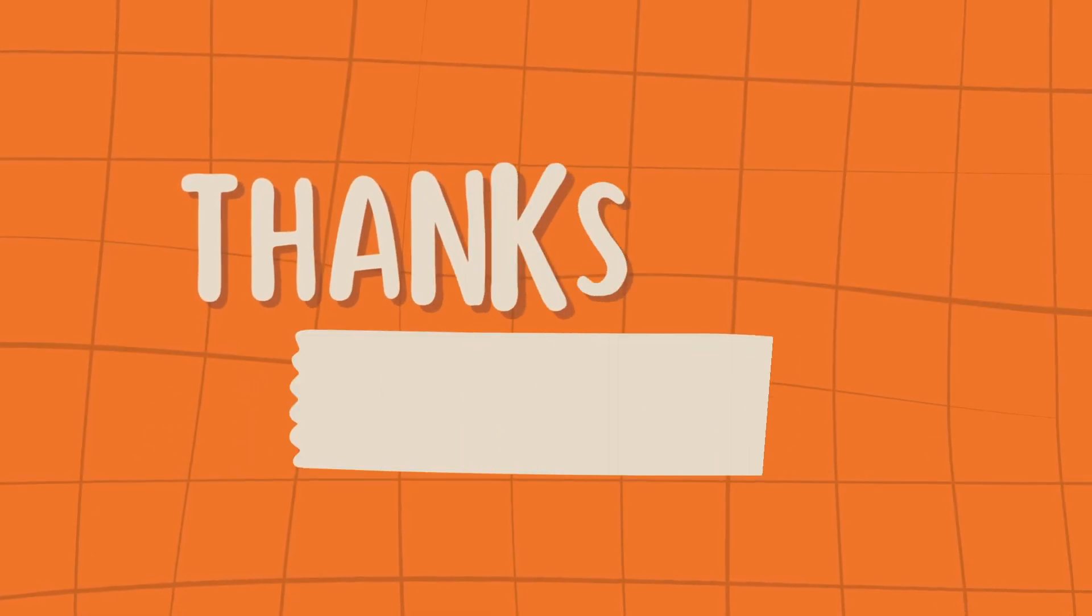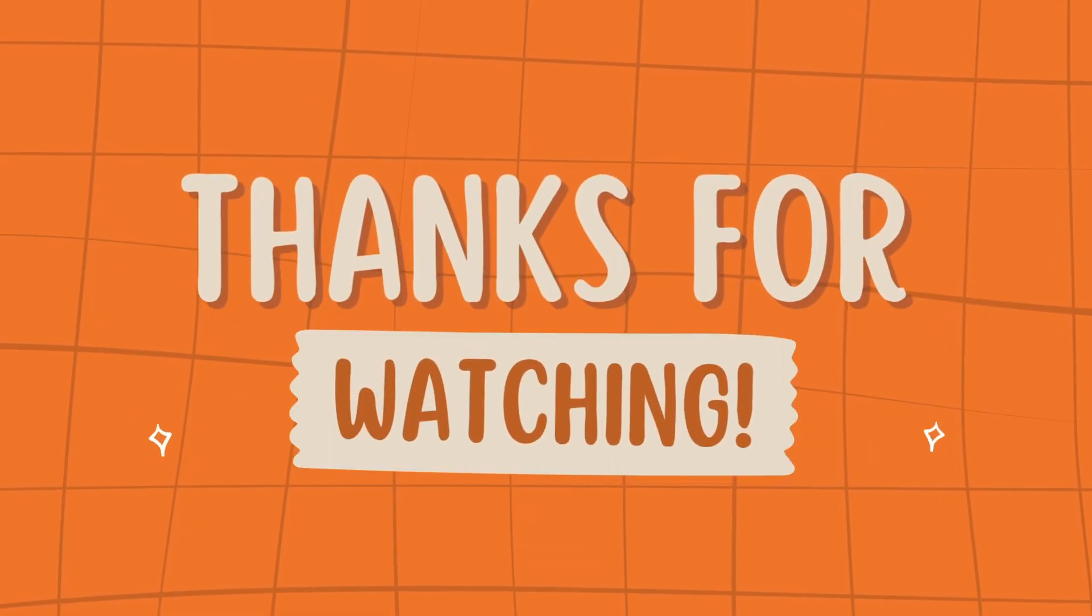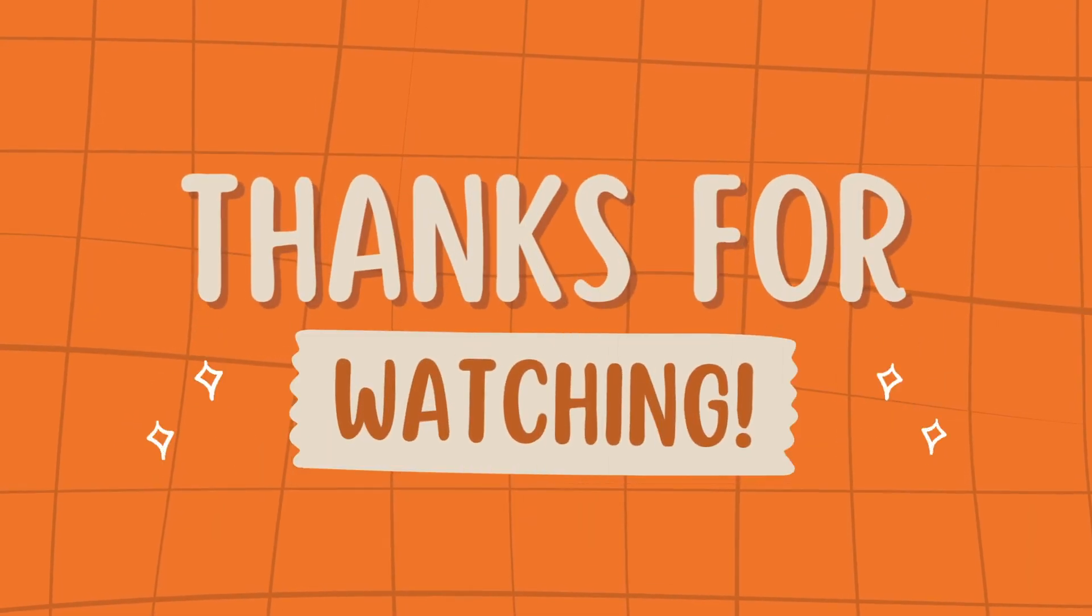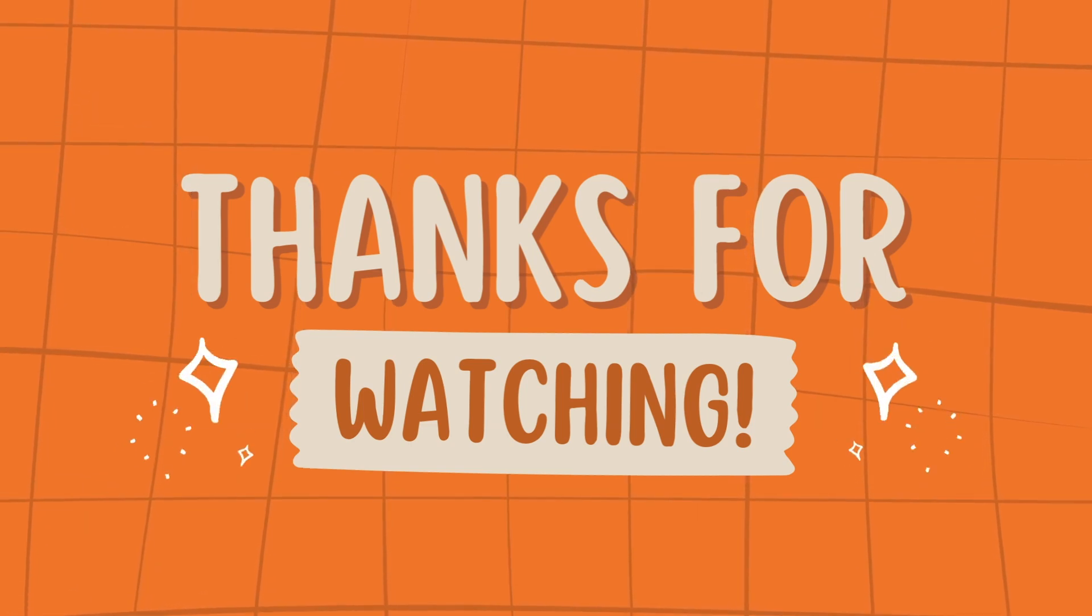OK, that's the Bluebeam File Recovery Tutorial. Hope you guys can get back unsaved Bluebeam changes successfully.